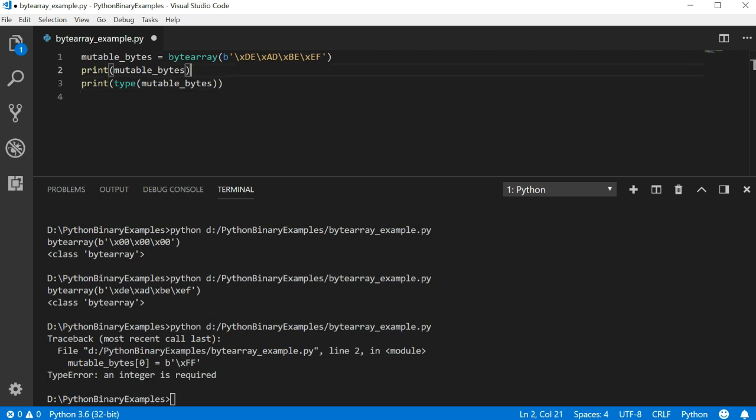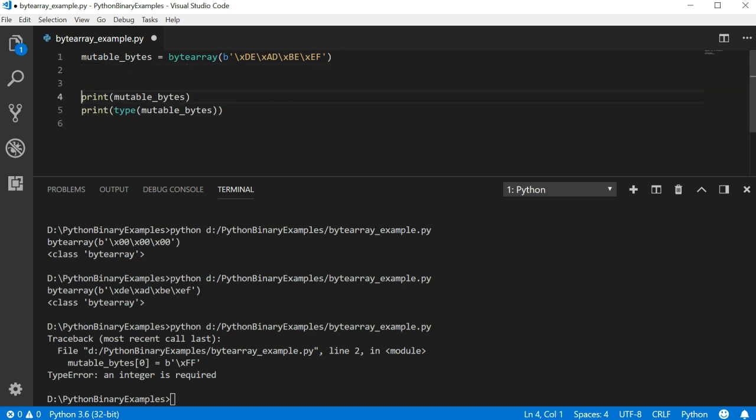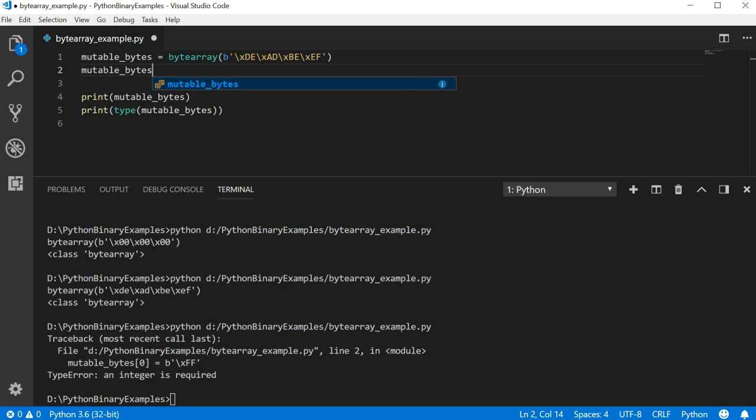Let's change the value of the first element in the array to 0. When addressing individual elements, we must use the integer decimal notation. So we just pass a 0 instead of the slash x 00 format we saw earlier.